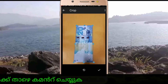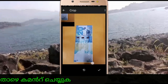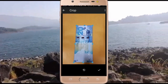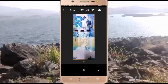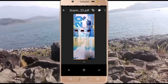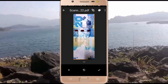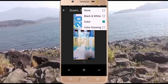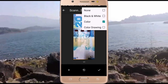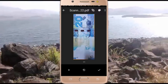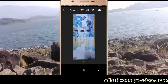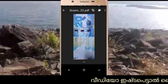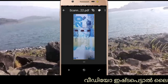Save, click. Color change, click. Save, click.